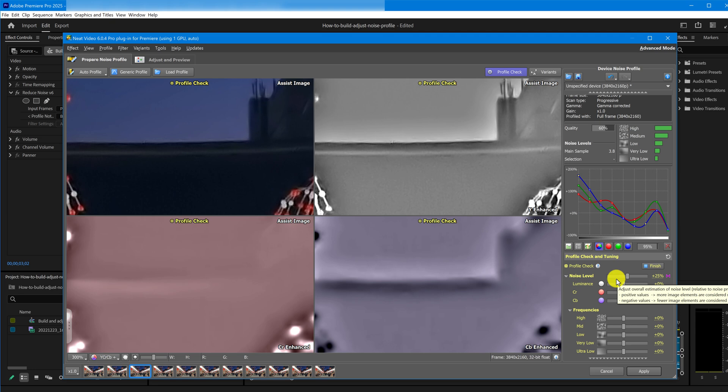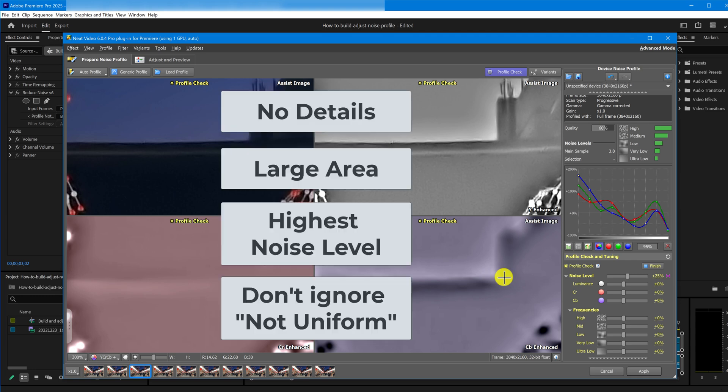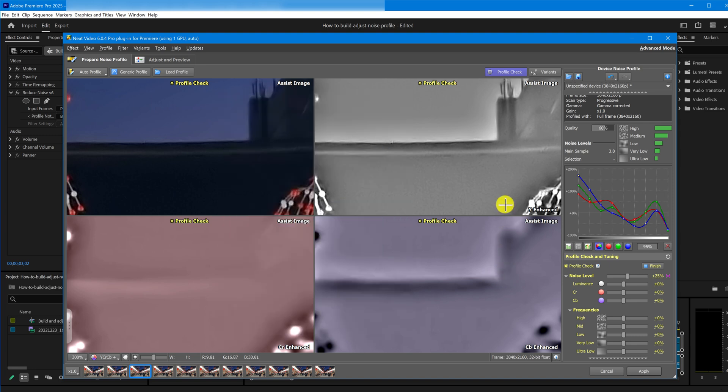In some rare cases, you may find you just can't get it to work. That means the noise profile was not really good. The best move in this case is to rebuild the noise profile, making sure it ticks off all these boxes one to four.